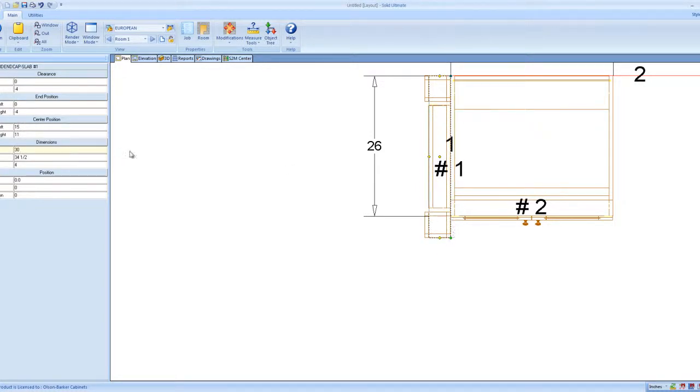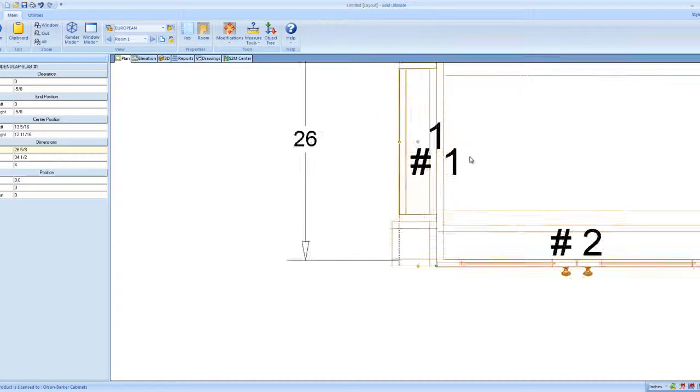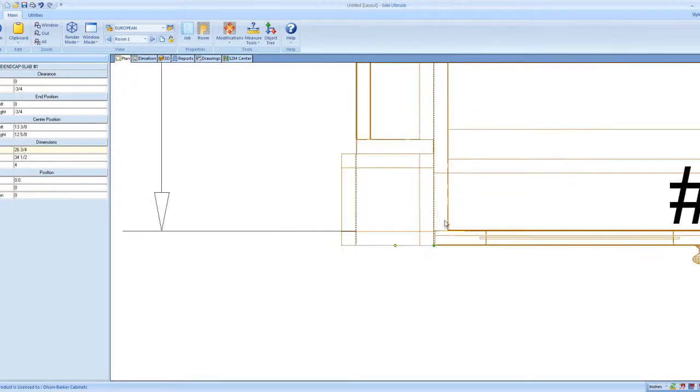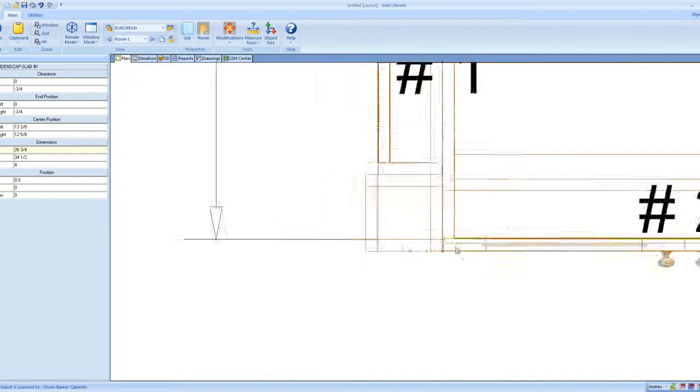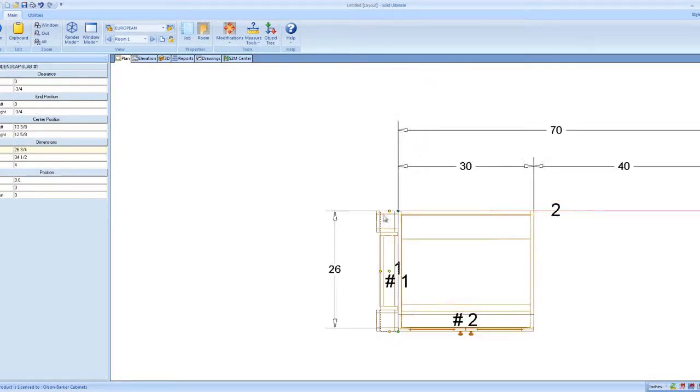So now what I can do is I can actually say the width of this one to be 26.625. That's the width. Or 26.75, whatever you want. So it's not snapping to that wall. It's actually overhanging the wall just a little bit now. So that's what I've done right there.